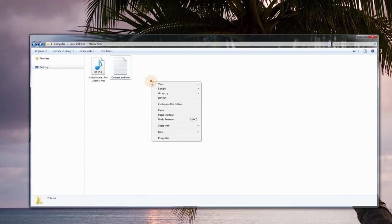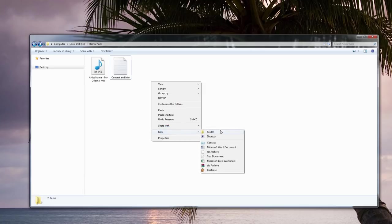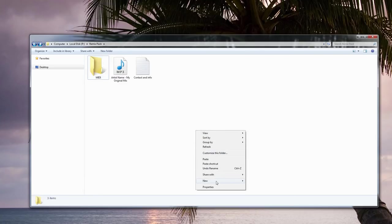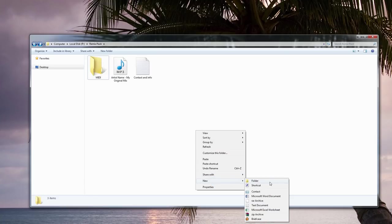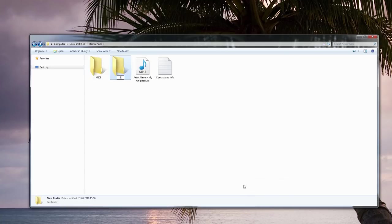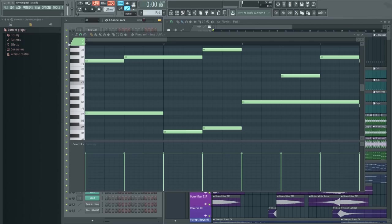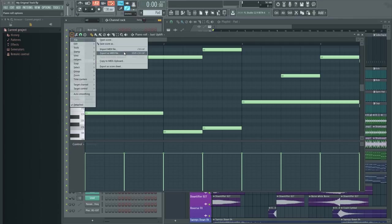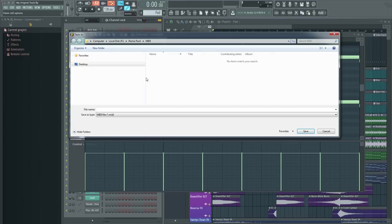When you have done that, you should create two folders, one for MIDI and one for samples. Make sure to include all the MIDI files for your most important elements, such as the chords in the main leads, and place those in the MIDI folder.